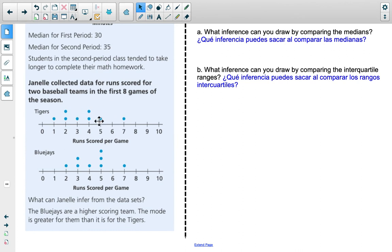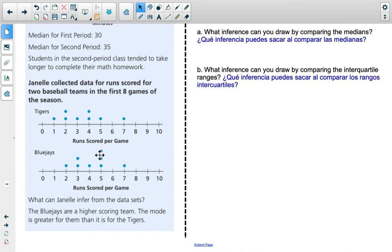Moving to dot plots: Janelle collected data for runs scored by two baseball teams in the first eight games of the season — eight data points each. The Blue Jays' dots are further to the right on average than the Tigers', so the Blue Jays appear to be the higher scoring team. This is also supported by the mode being greater for the Blue Jays at 5, versus 2 and 4 for the Tigers. The spread of data is grouped more to the right for the Blue Jays and further to the left for the Tigers, indicating the Tigers score fewer runs.